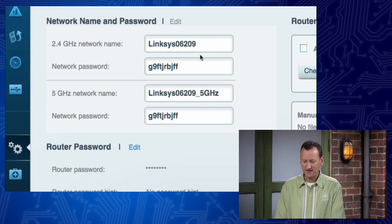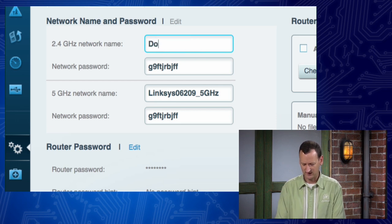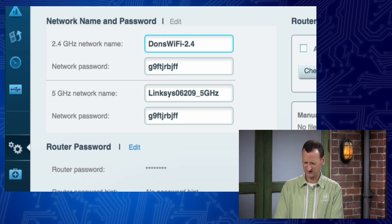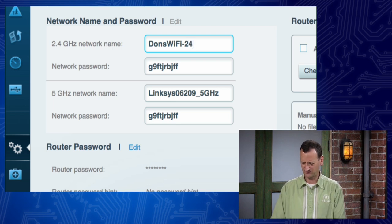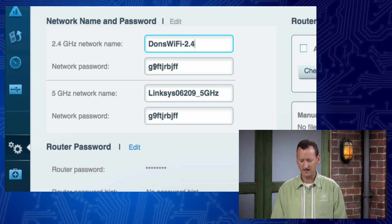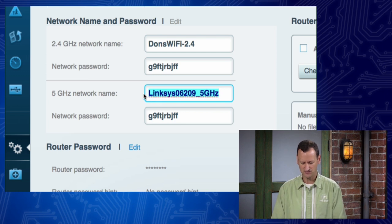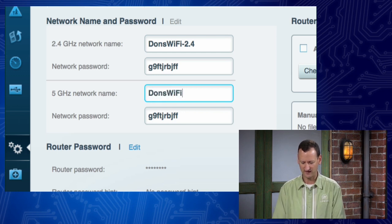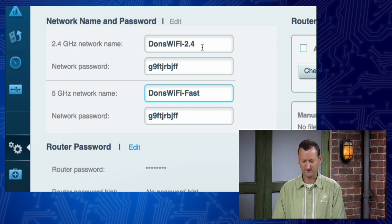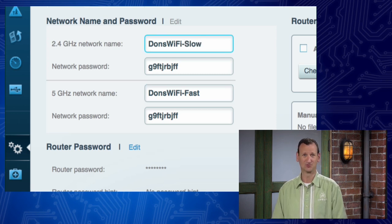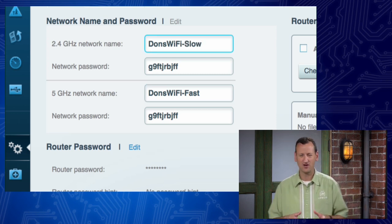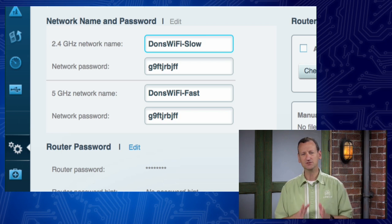So I might come in here and call this like, Don's Wi-Fi 2.4. Actually, I don't remember if it'll let me do a period or not, we'll try. And then the other one, I might choose to rename that Don's Wi-Fi 5, or you know what? I might call it fast and slow, or something like that. Whatever it is that you wanna call it, it's up to you.